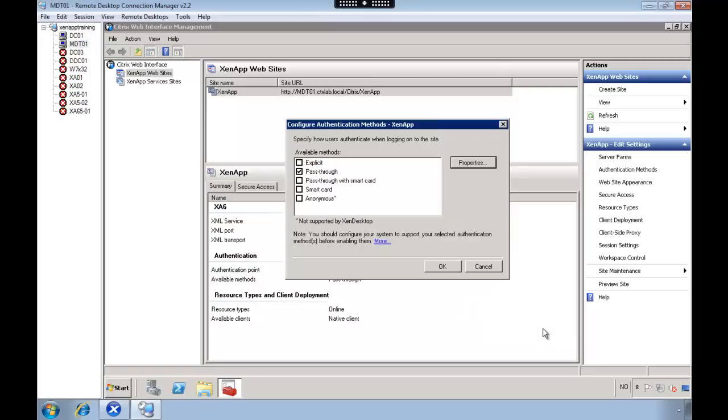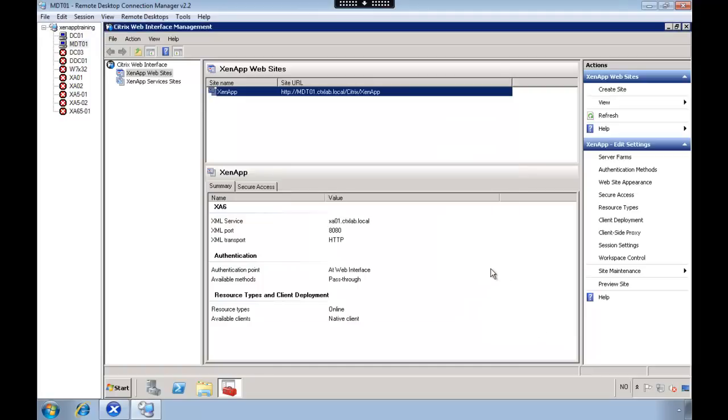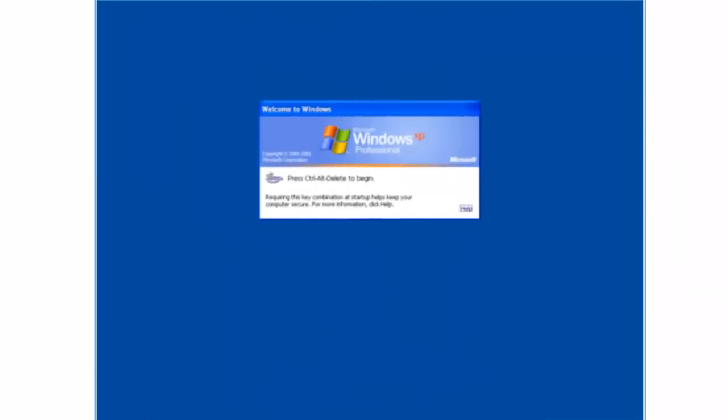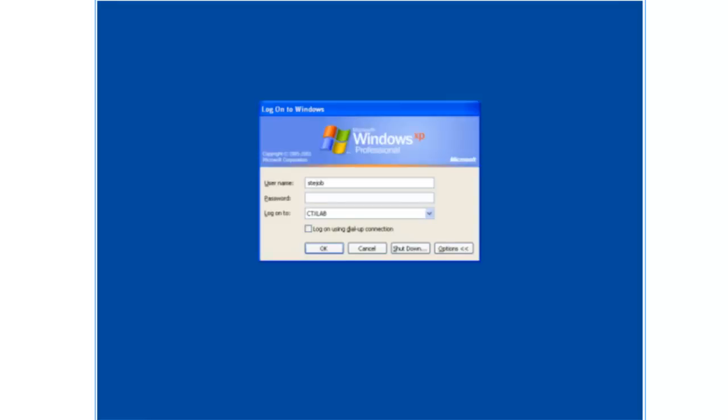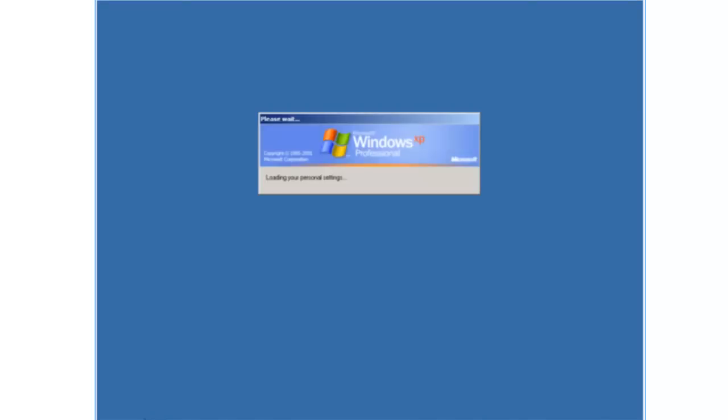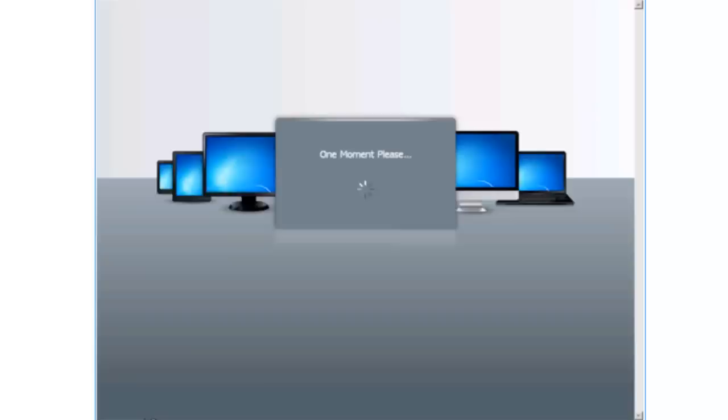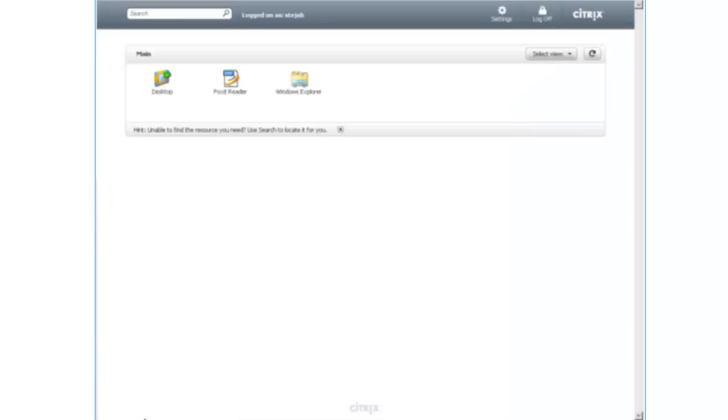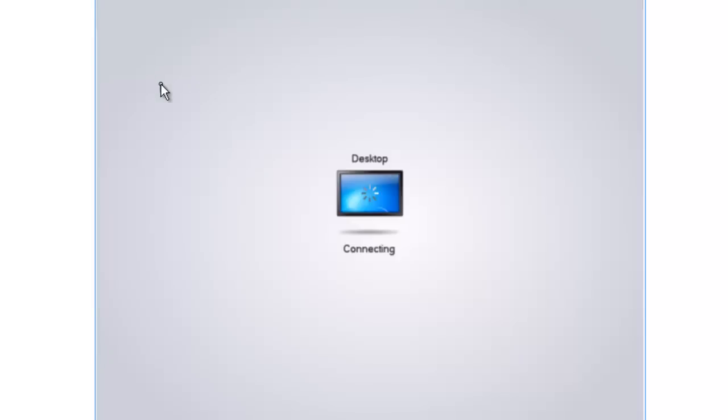That's pretty much it. So if we go over to our test machine, this is an example on Windows XP. Just going to log in. We're using the thin client framework to automatically launch the web interface portal. As you can see we now have a single sign-on to our published application.